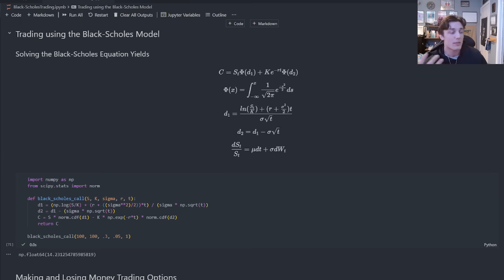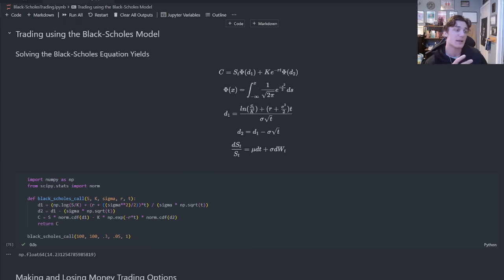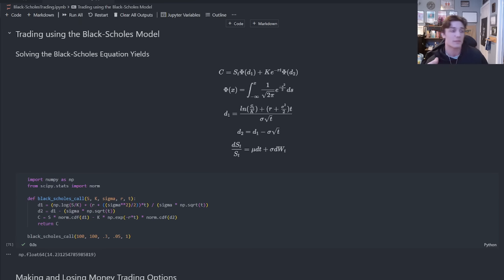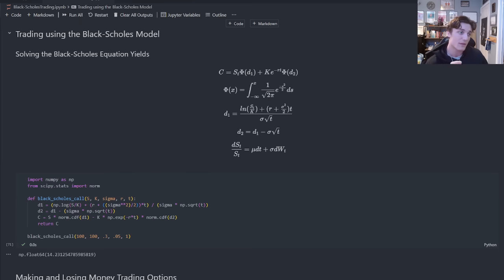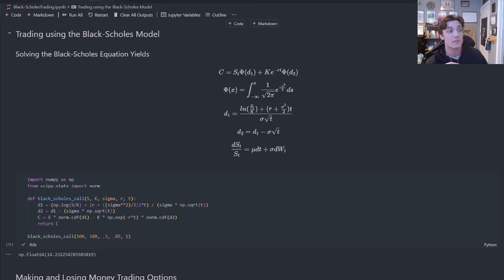Because all the Black-Scholes model is doing is it's defining what the risk-neutral price of that option would be, in essence taking into account all possible states of the world going forward, assuming some underlying dynamics for the stock price, and it's telling you the fair price to pay today for this contract.